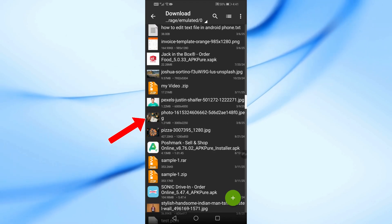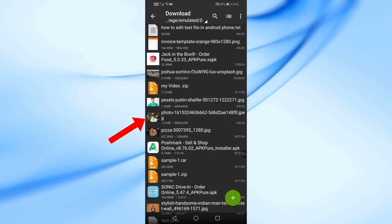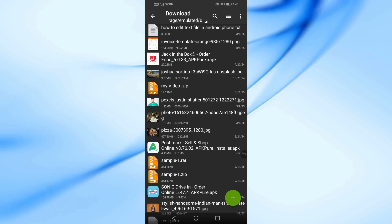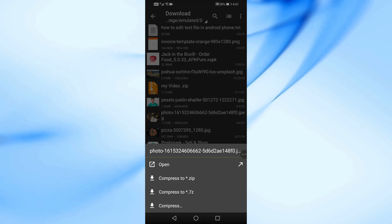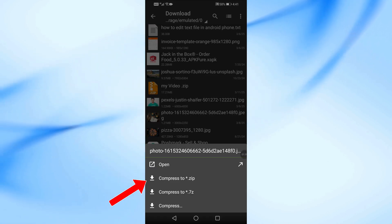Once you find the image, press and hold on it. A menu will appear. Select Compress to Zip.